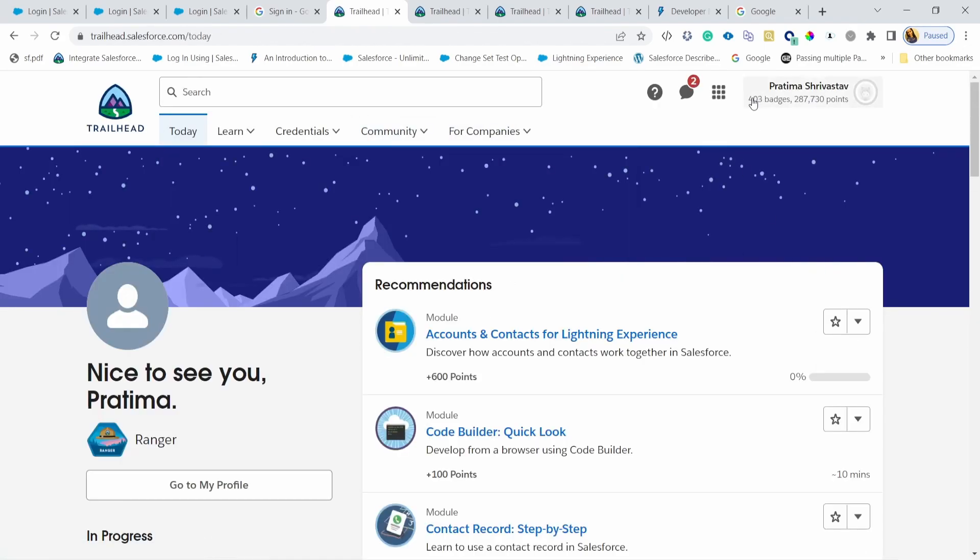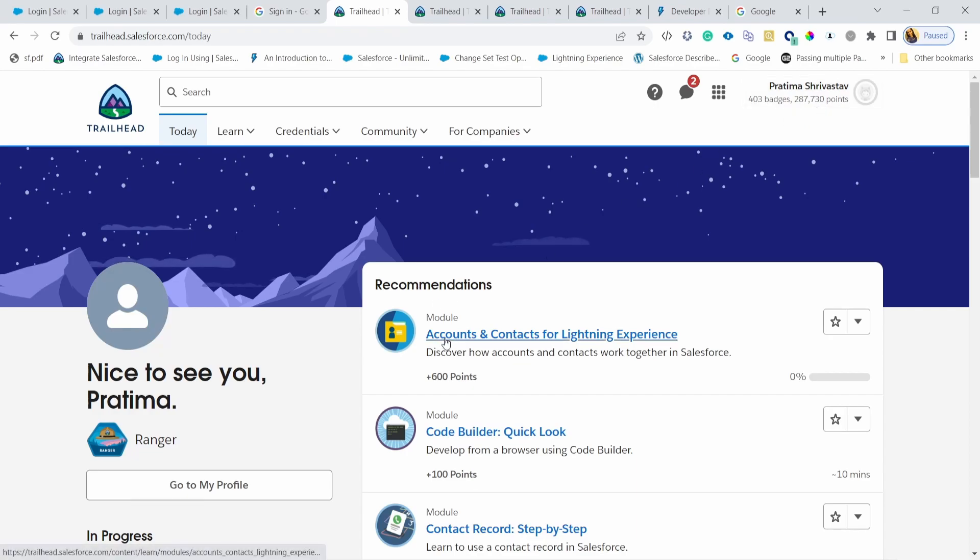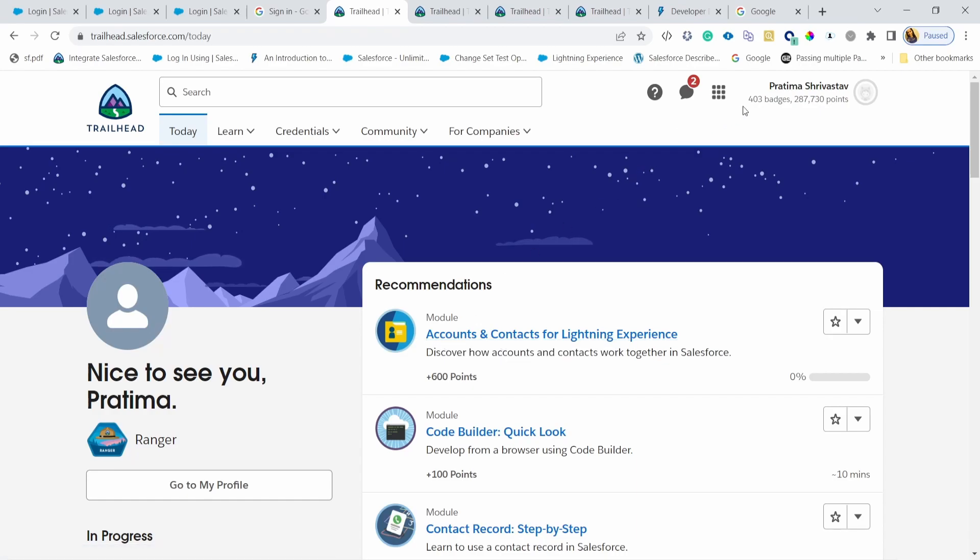And the fun thing about badges and points is it just gives you a way to track your progress. And as you start to finish modules, it will give you a badge. So anytime you finish a module, you'll get a badge and the points are based on the complexity. But this is just a really great way to track and it's gamified. So it just keeps you motivated going. Okay.